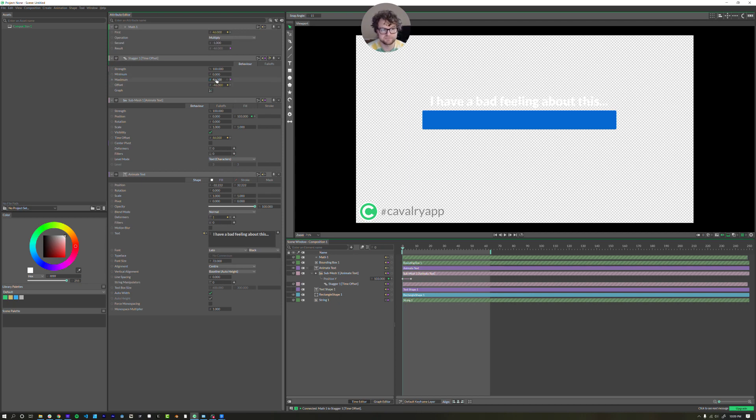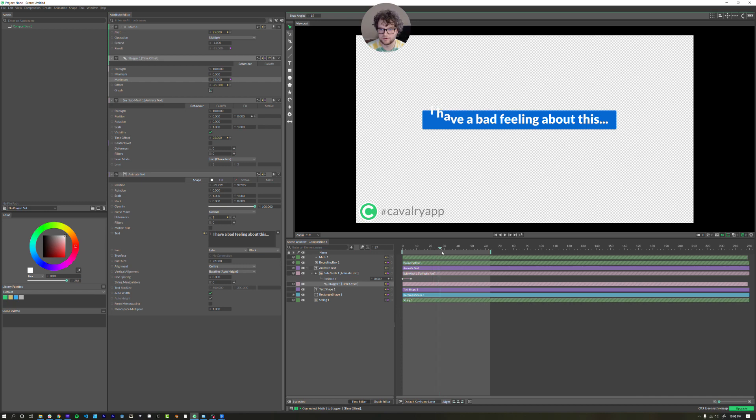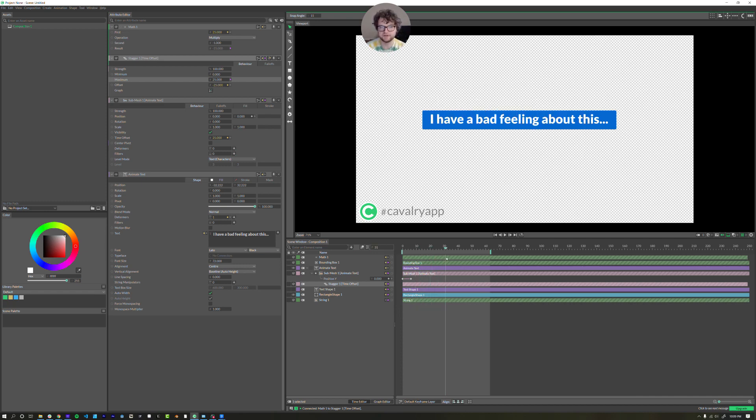Now when I mess around with this number, this number changes too. I'm going to set that to 25. I'll scrub through it real quick. It seems like all the letters are being treated differently. Awesome.